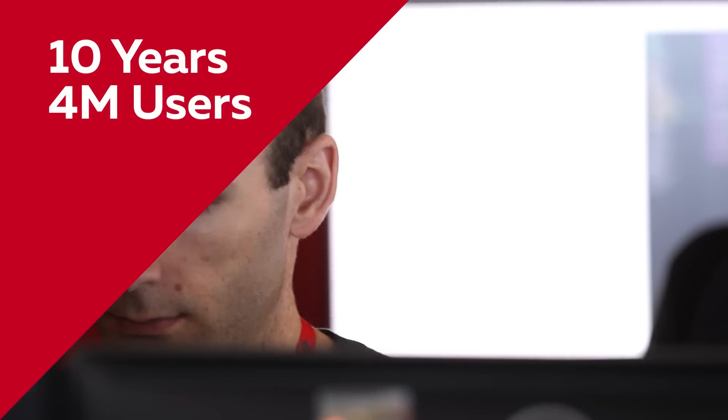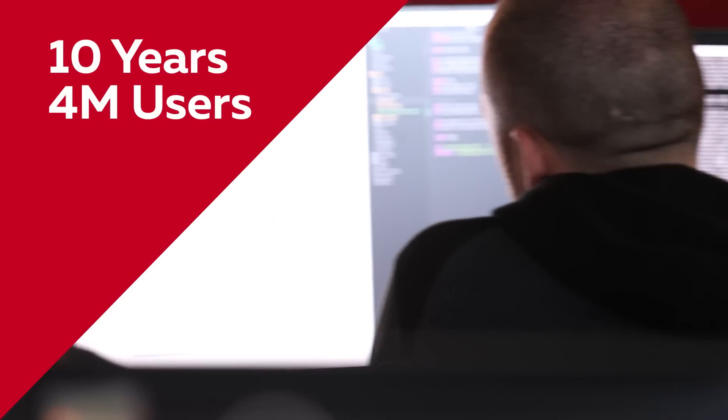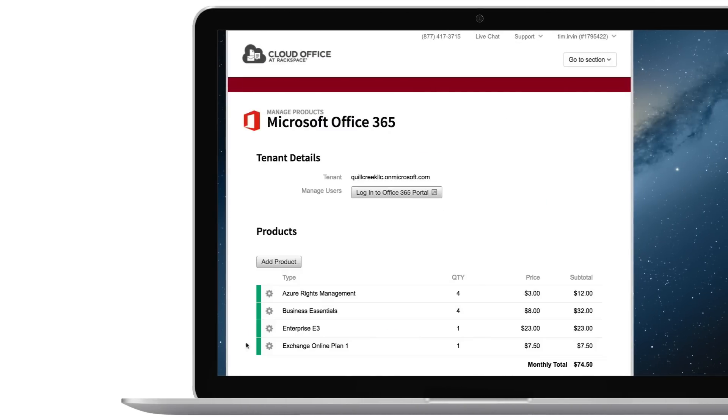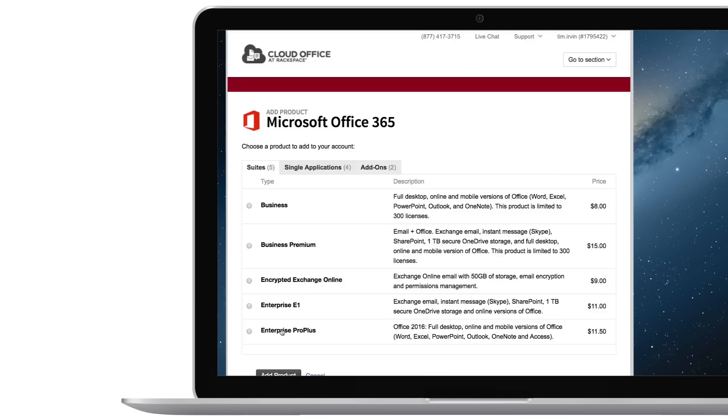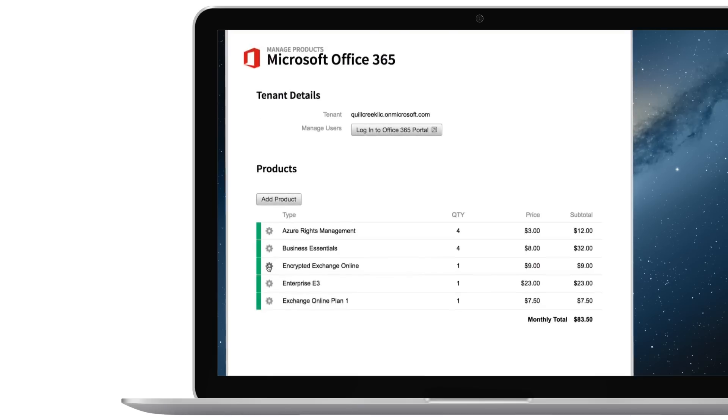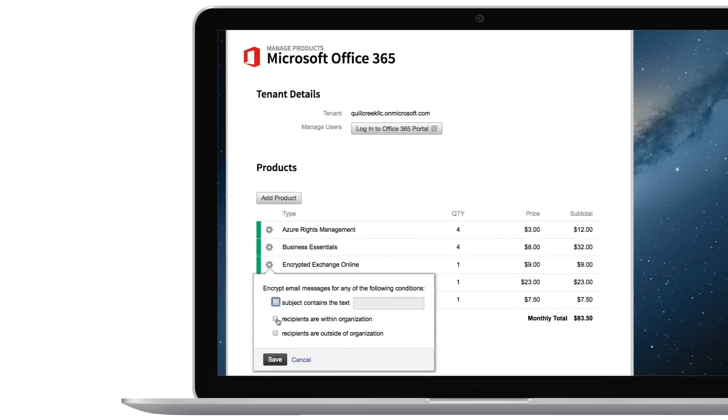Rackspace provides an easy-to-use control panel and automation that allows you to focus on driving your business. With Rackspace, your encryption can be set up in a couple of clicks versus spending valuable time searching for the right combination of settings in the Microsoft control panel.